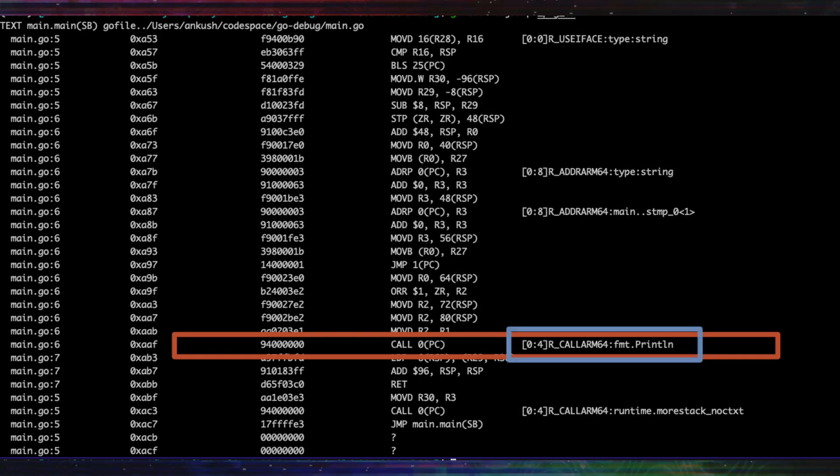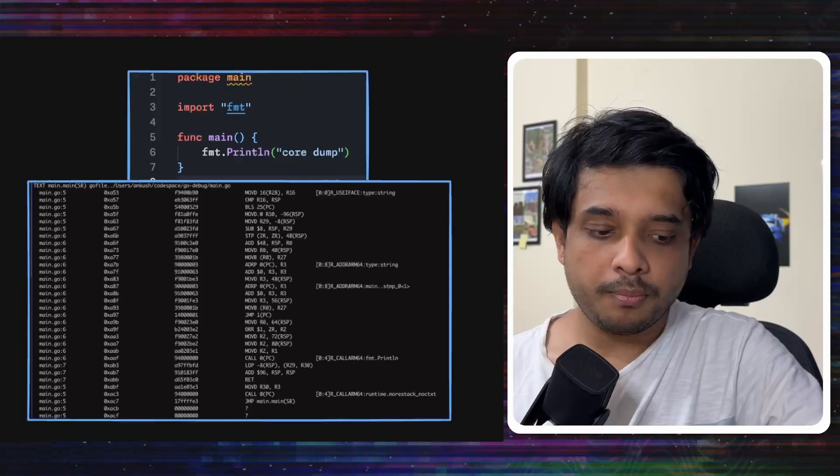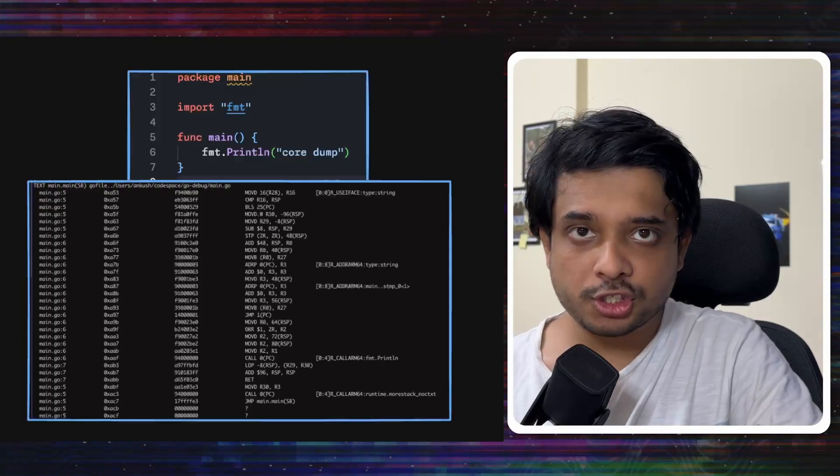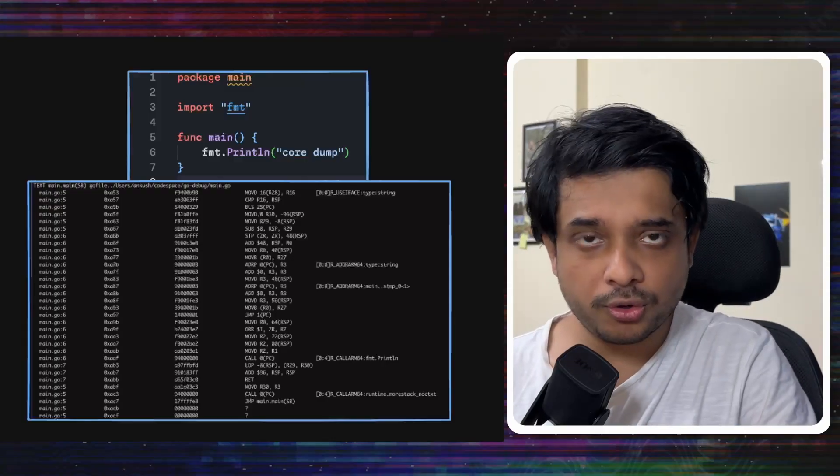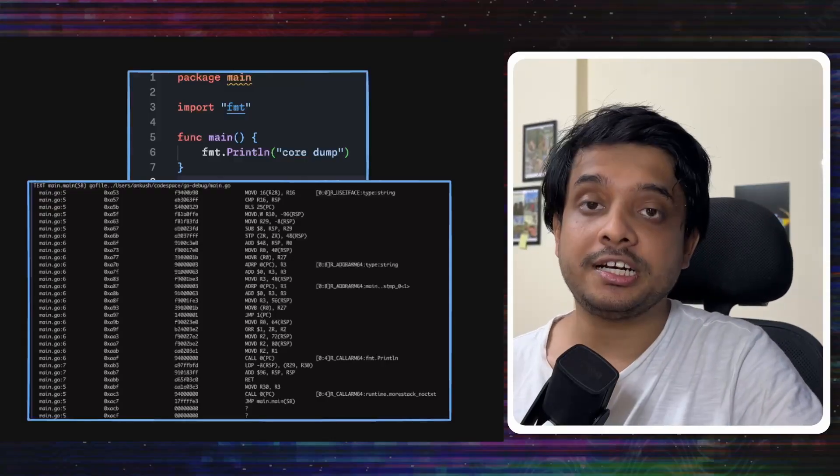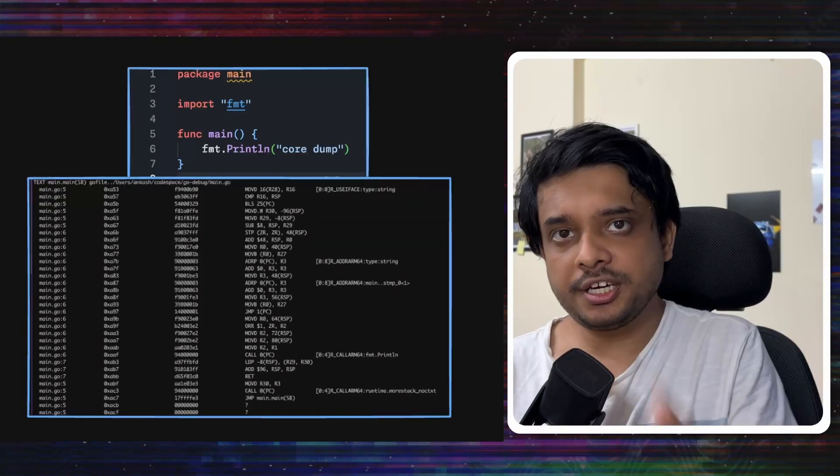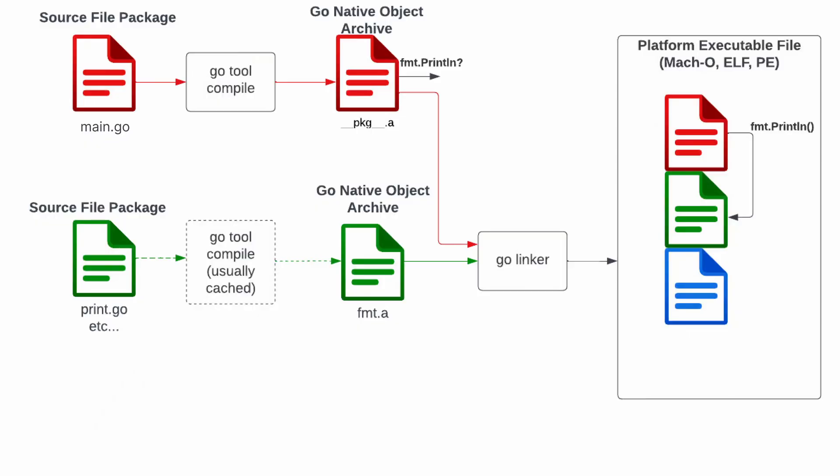You will also see that it says fmt.println. So, it knows the compiled object file knows which symbol name to go to. It knows that it needs to go to fmt.println. So, it knows which symbol name to go to, but it does not know which address to go to.